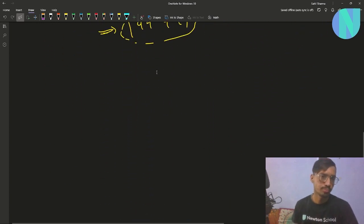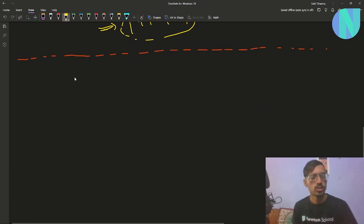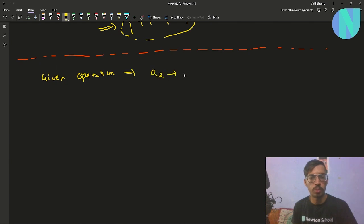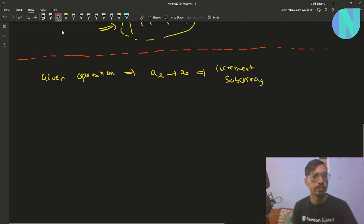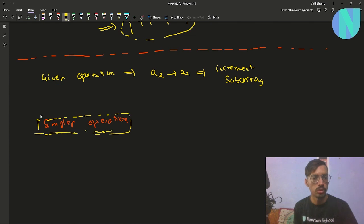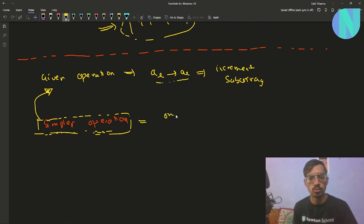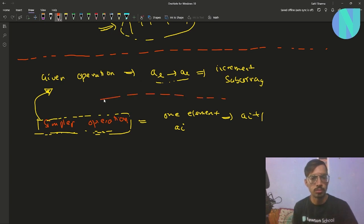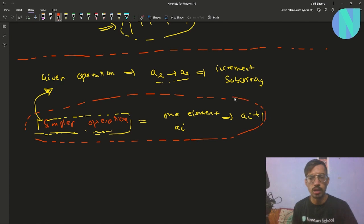Now let's move on to the solution. Before solving for the given operation — choosing a subarray and incrementing it — I will first define a simpler operation: choosing only one element A[i] and incrementing it by 1. I'll solve the problem for this simpler operation first and then use those observations to solve for the given operation.